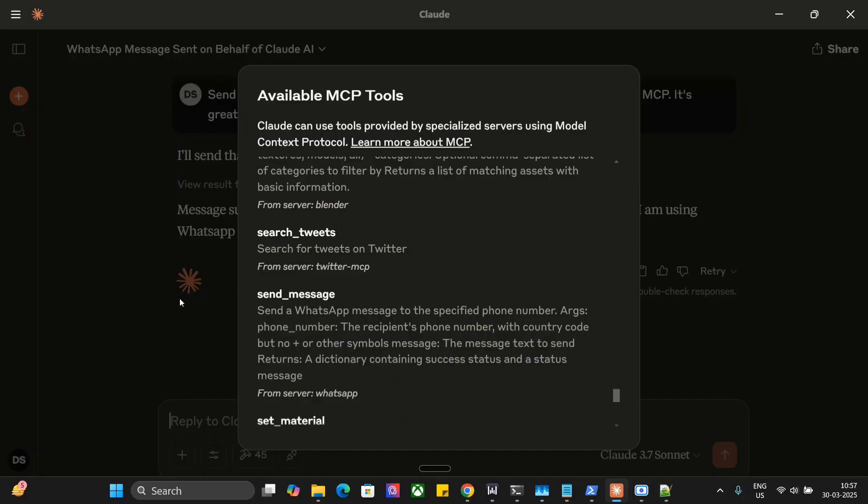So this is how you can connect WhatsApp with Cloud AI using MCP and this is turning out to be a game changer. I think AI agents now are becoming more complex and this is the time you should all be worried about. Thank you so much now Claude can take control of your WhatsApp also.